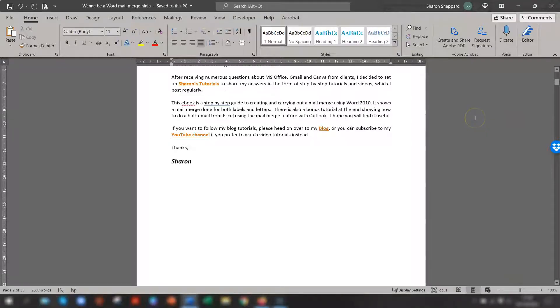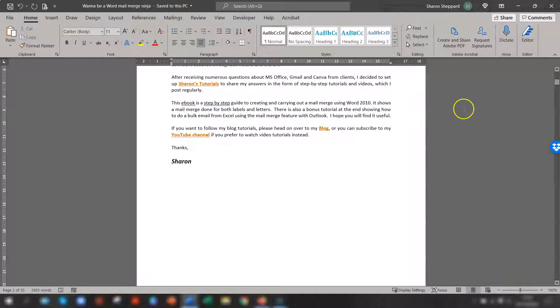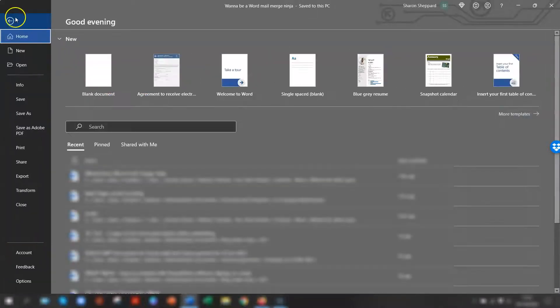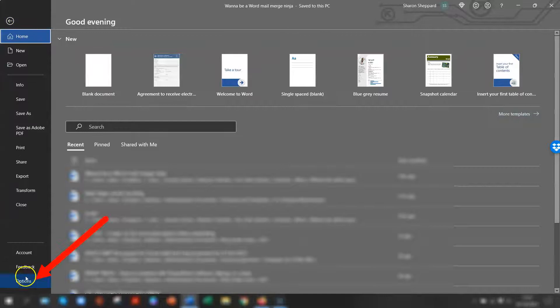So as I mentioned before, I interrupted myself. There is another way to show the white space if it's disappeared. You have to navigate to the Word Options dialog box. So in this version, I click on File in the top left corner and go down to Options.